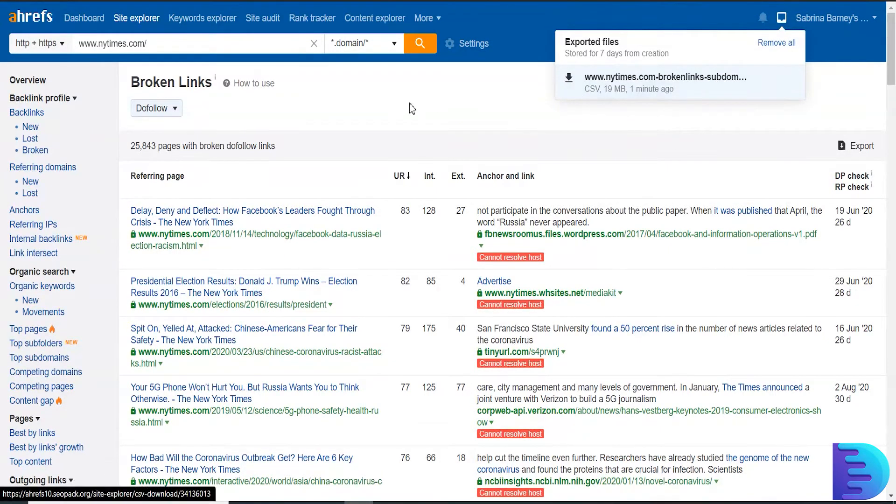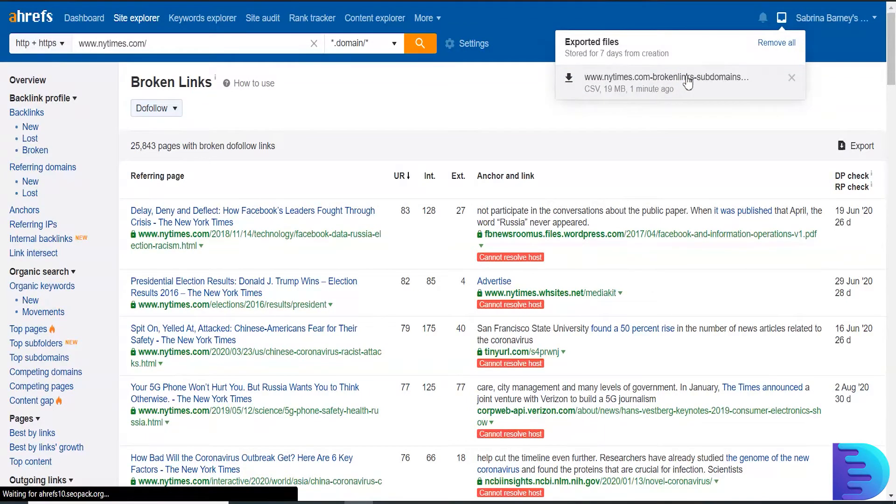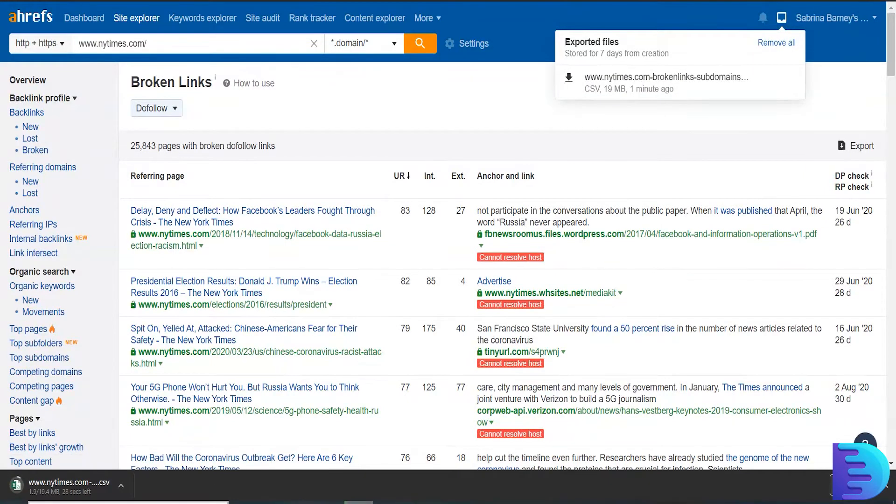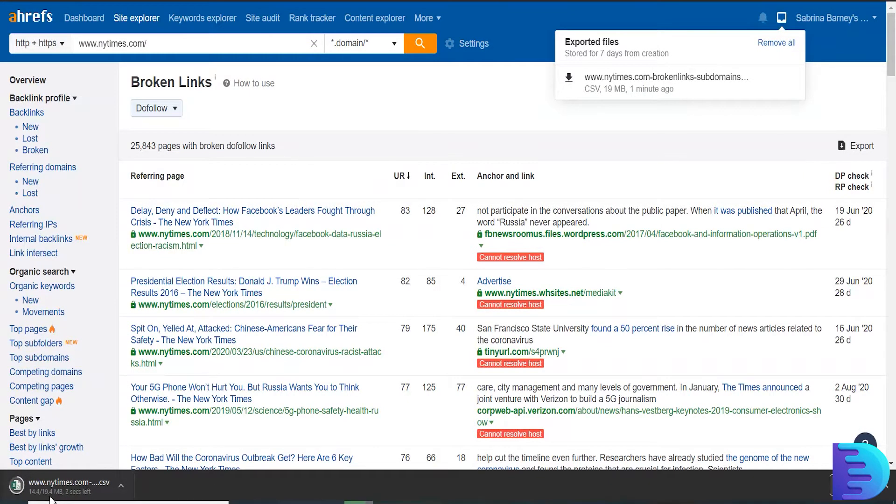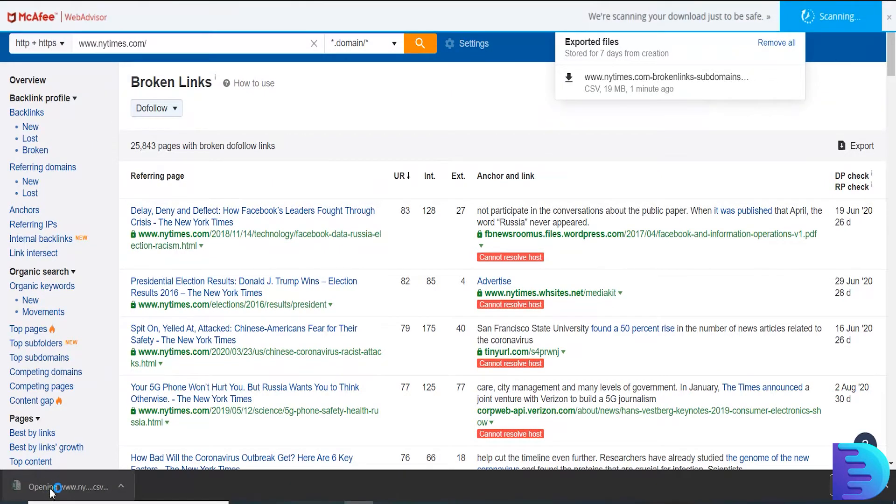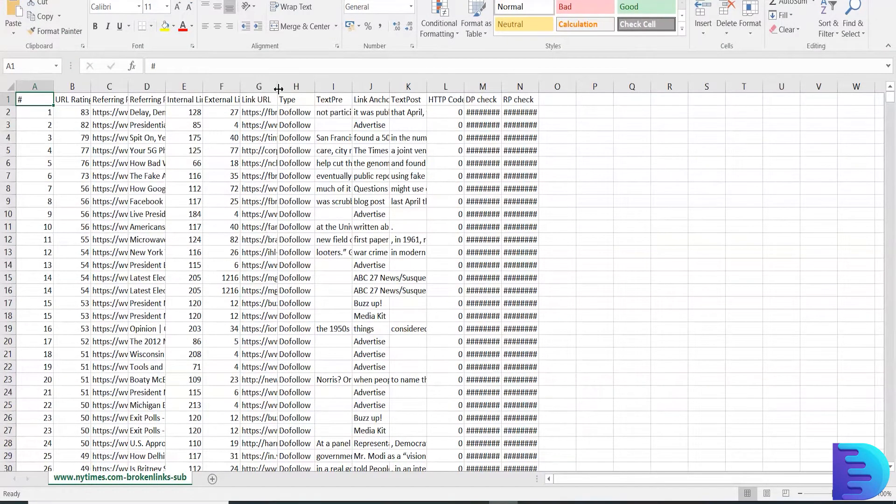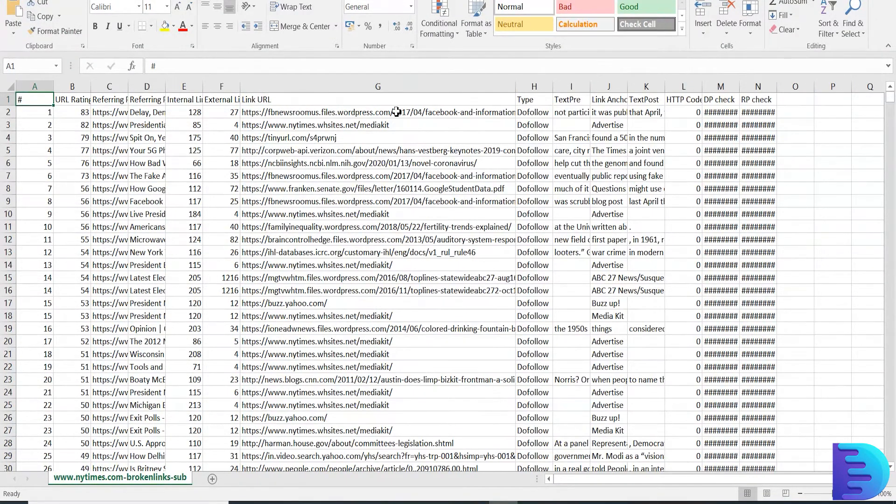Our export is ready, now I am downloading it. Open it and here you will see Link URL. Just copy all the links.